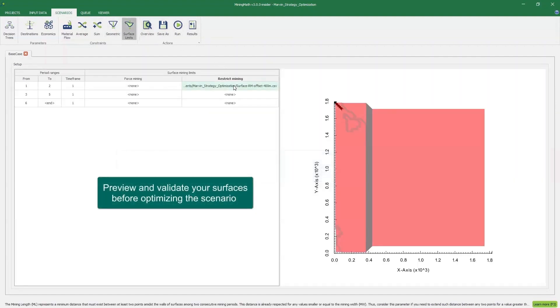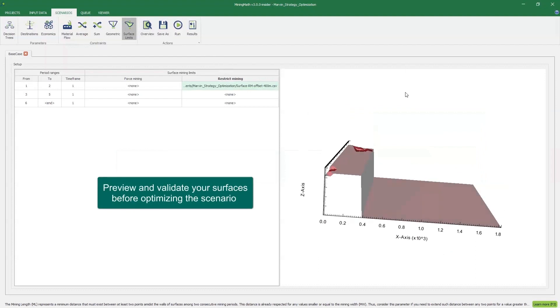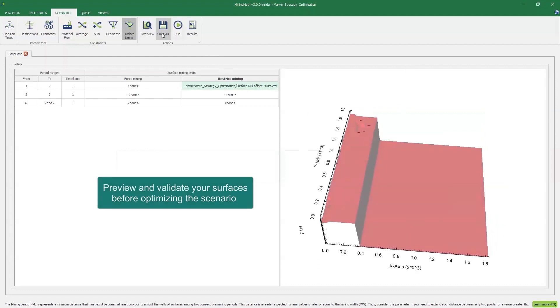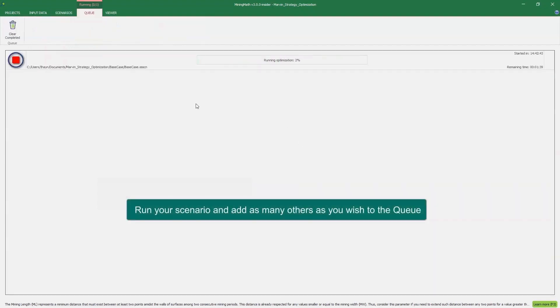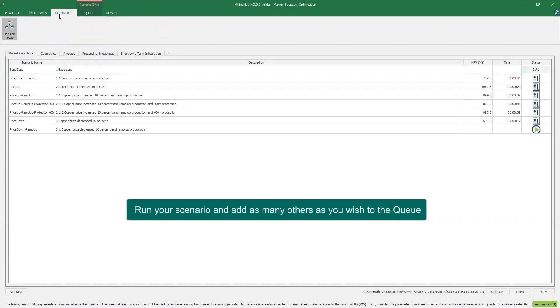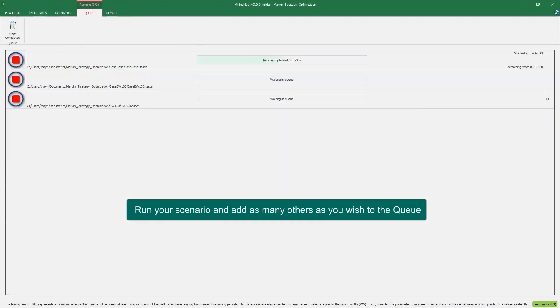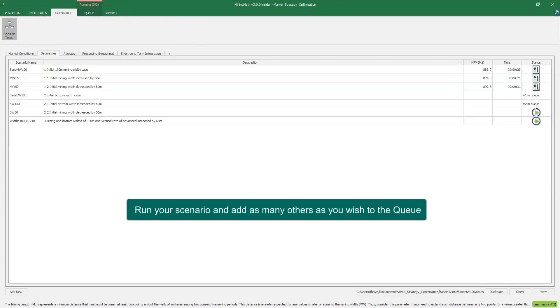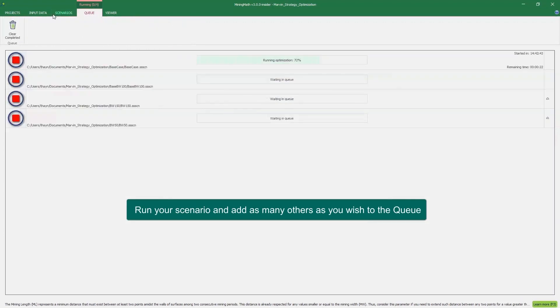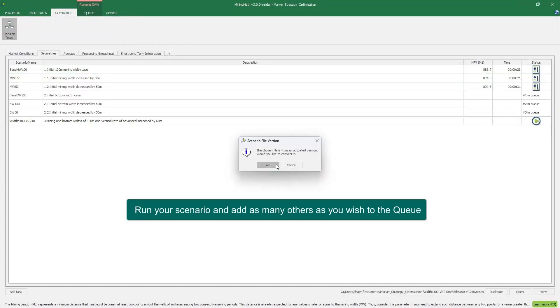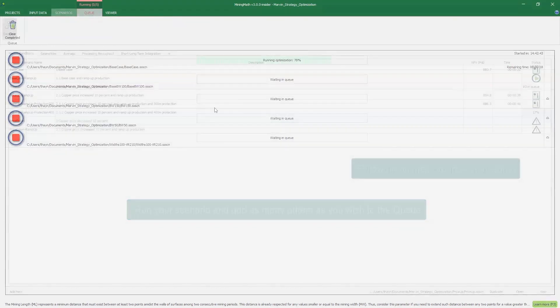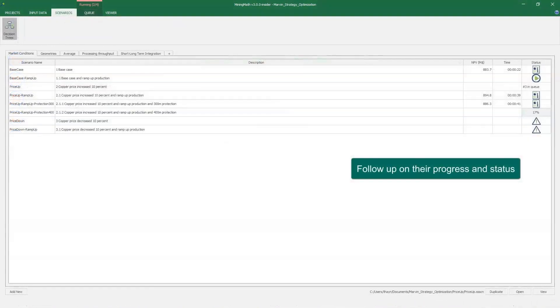Preview and validate your surfaces before optimizing your scenario. Then, run it and feel free to add as many as you like to the queue and track the progress and status of each one.